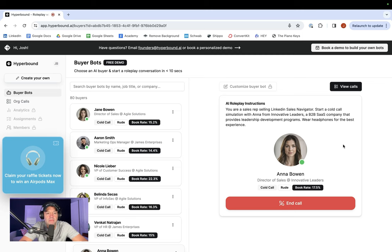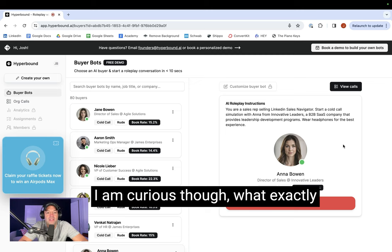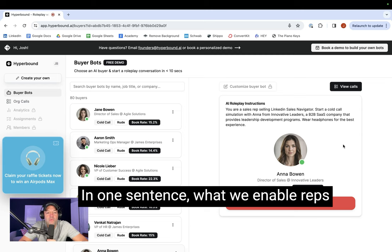Well, isn't that the million dollar question, Josh? Finding the right people always takes time, but you know what? We've got it pretty much under control with our current systems. I am curious though. What exactly are you trying to propose? Let's cut to the chase.